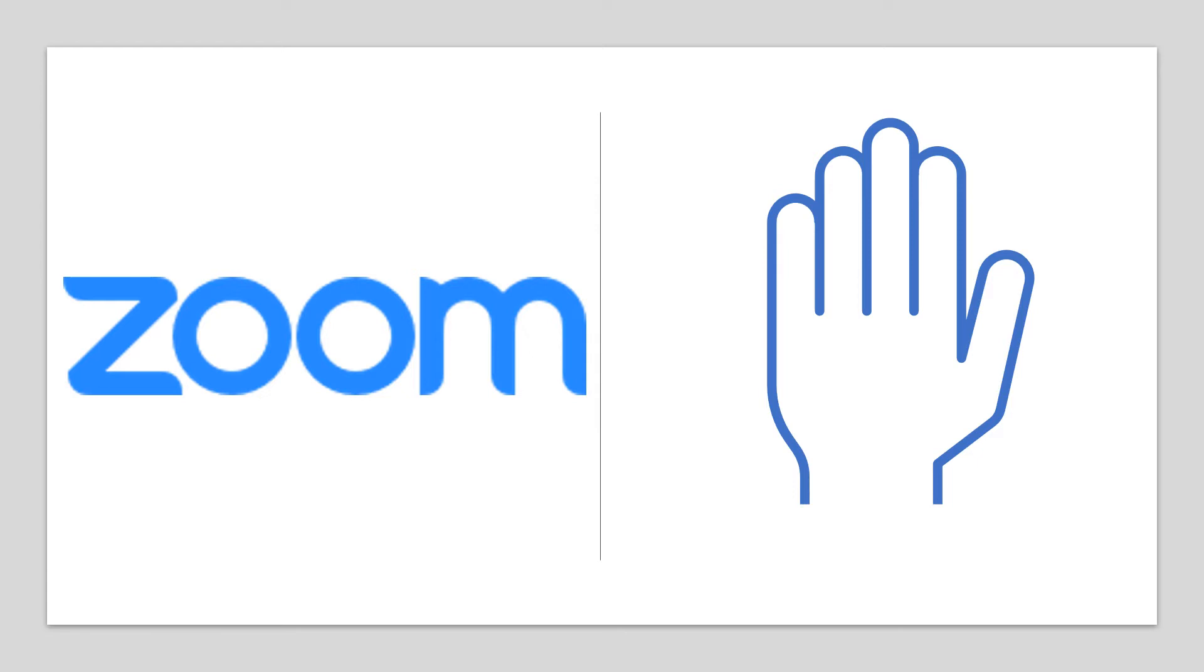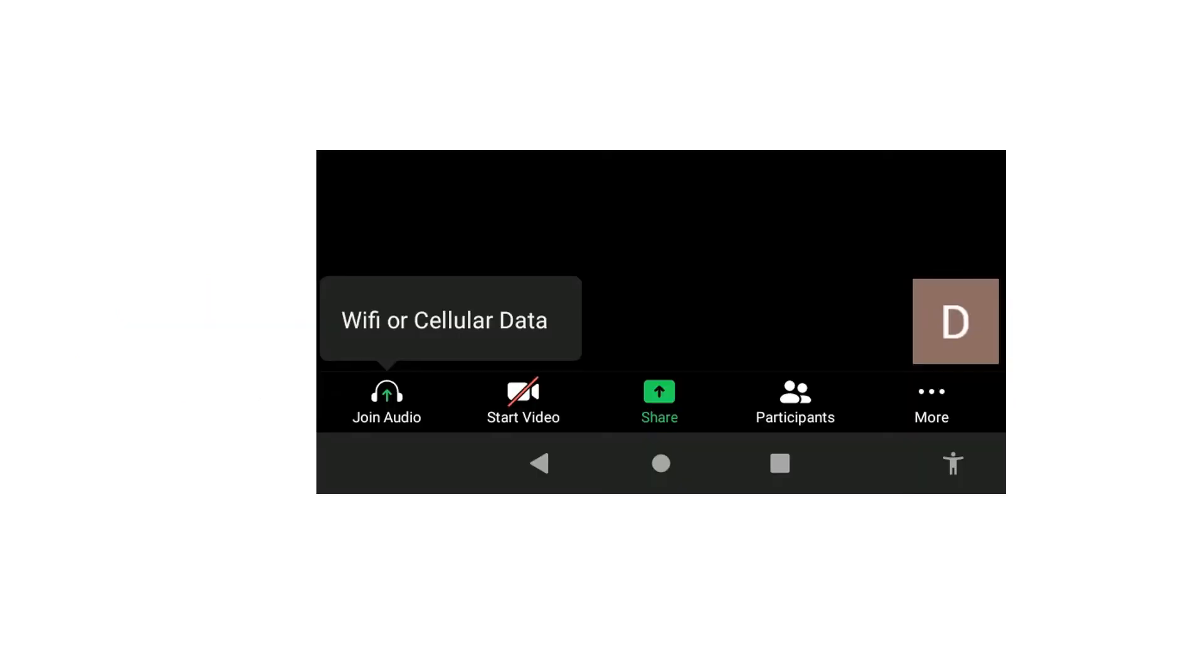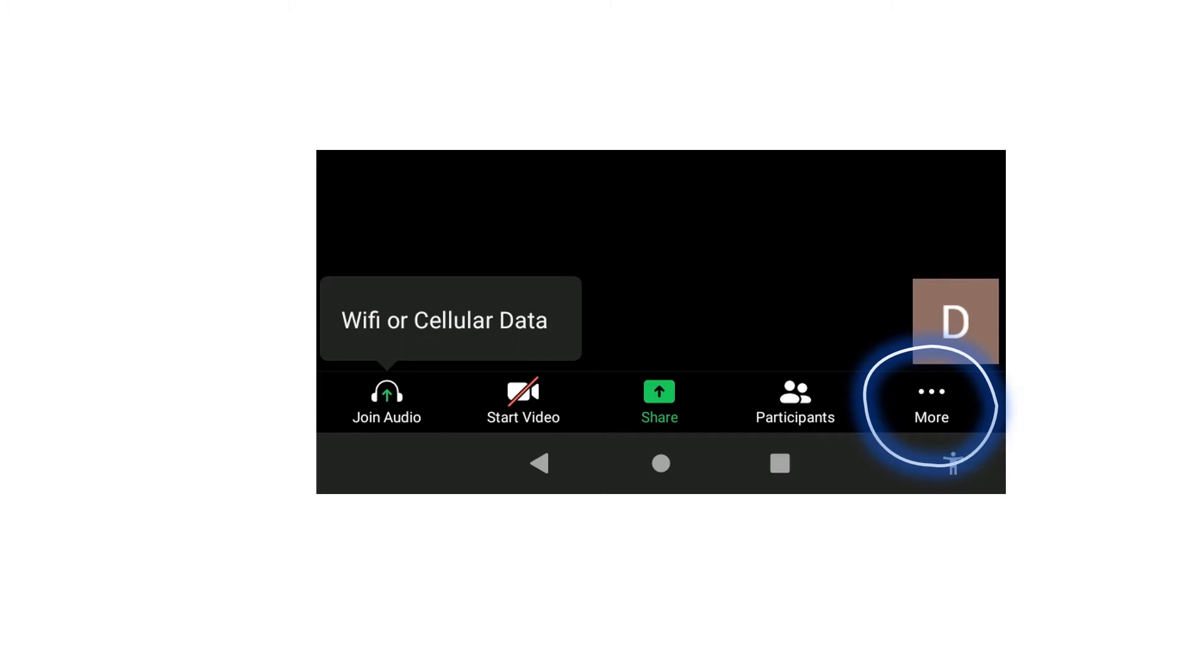To do this during a meeting on your Android device, firstly tap on the More button in the bottom right hand corner of your screen. Sometimes you may need to tap on the Zoom screen once for the More button itself to appear.